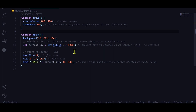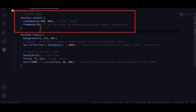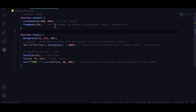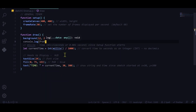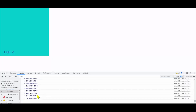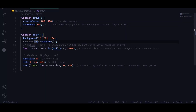In the setup function, I'm creating a canvas and setting the frame rate to 30, meaning 30 frames are displayed per second. I also console log the frame rate, which prints out in the console and stays around 30 frames per second consistently.